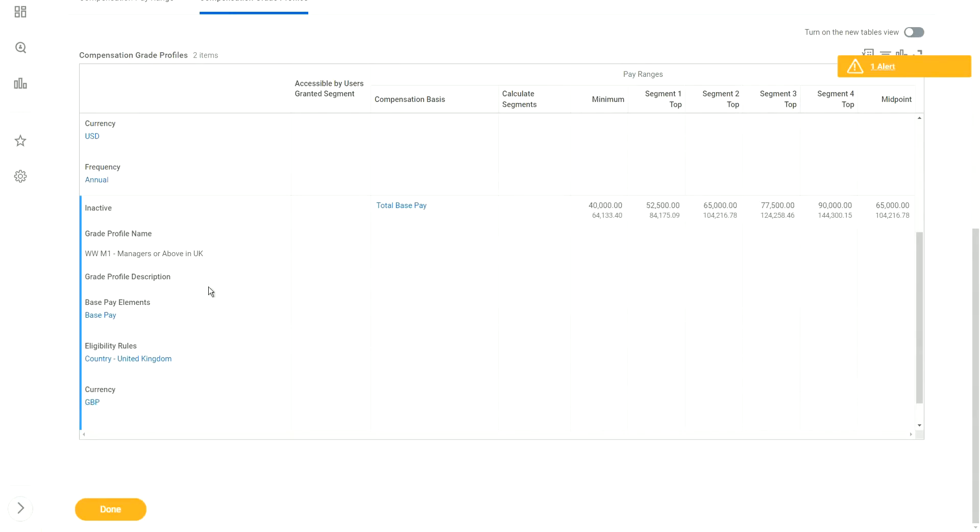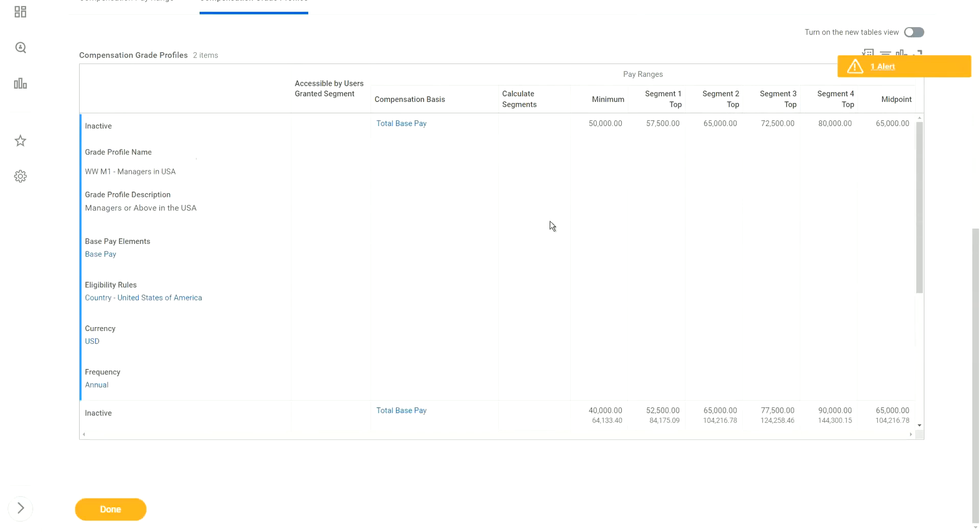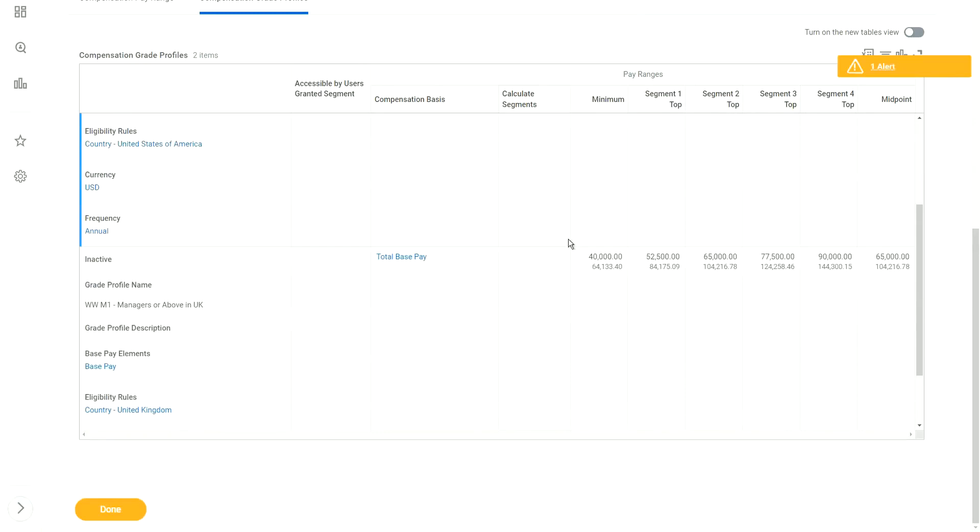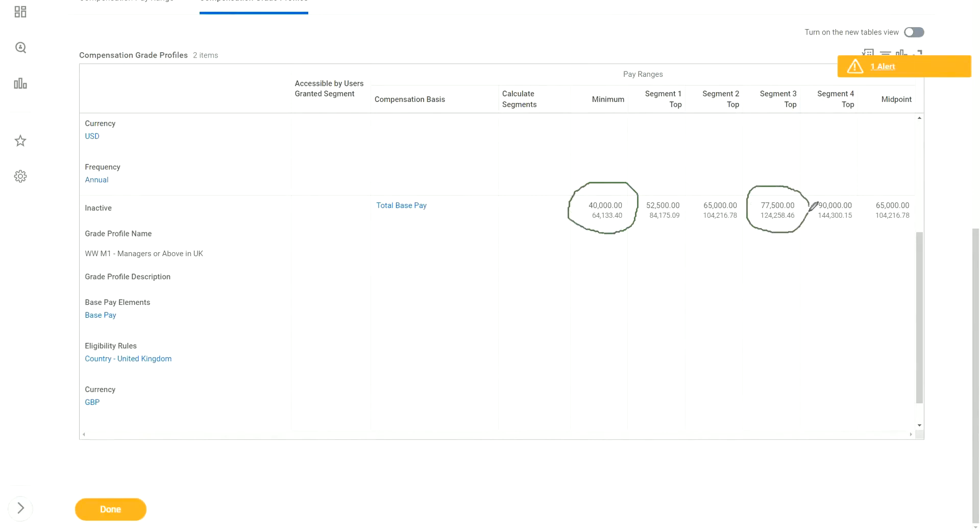That is the currency that we have defined. And how are we going to identify the population? We have eligibility rules. Country, United States of America. If this condition is met, then I know this is going to be my manager in the US. And if it is UK, I know my role is country United Kingdom. Now, before I proceed to the next point, let me ask you this. Why are there two amounts here? Everywhere, here we have two amounts.